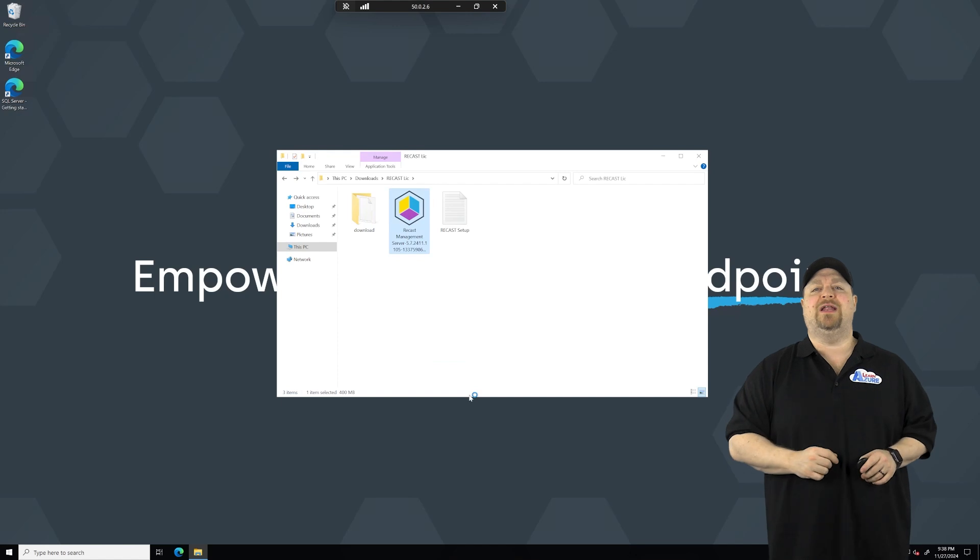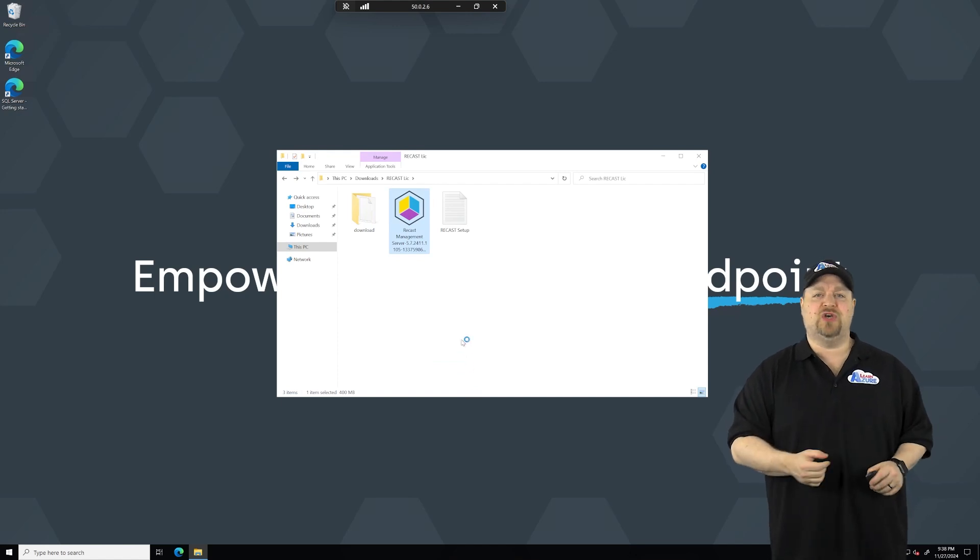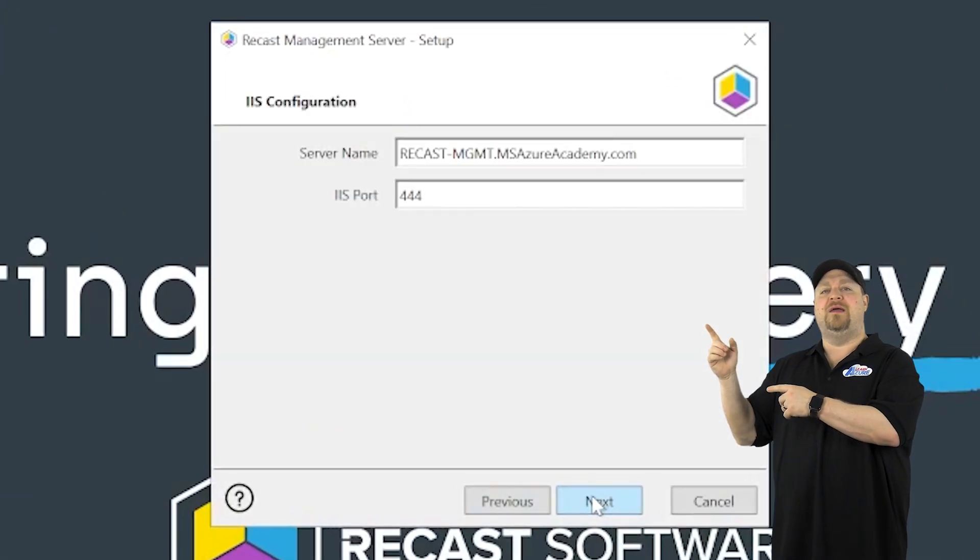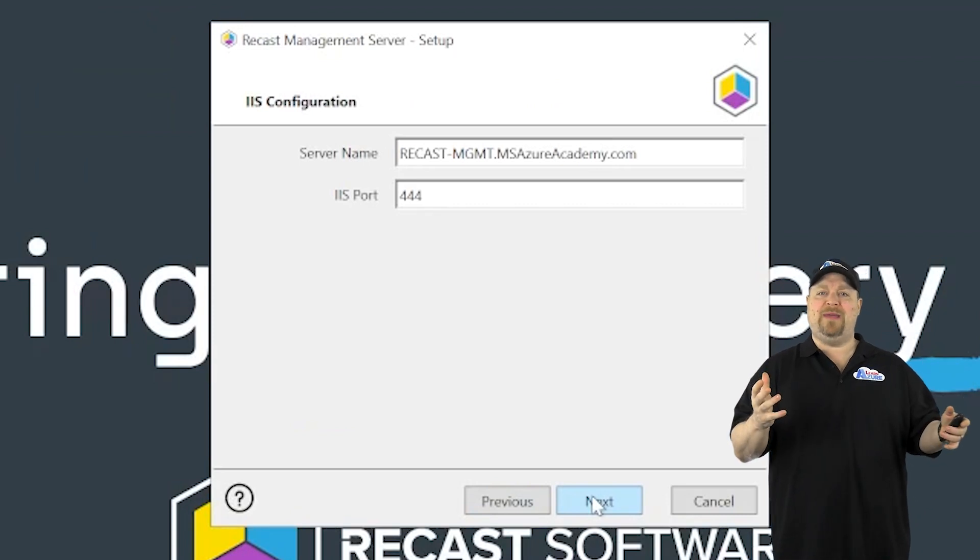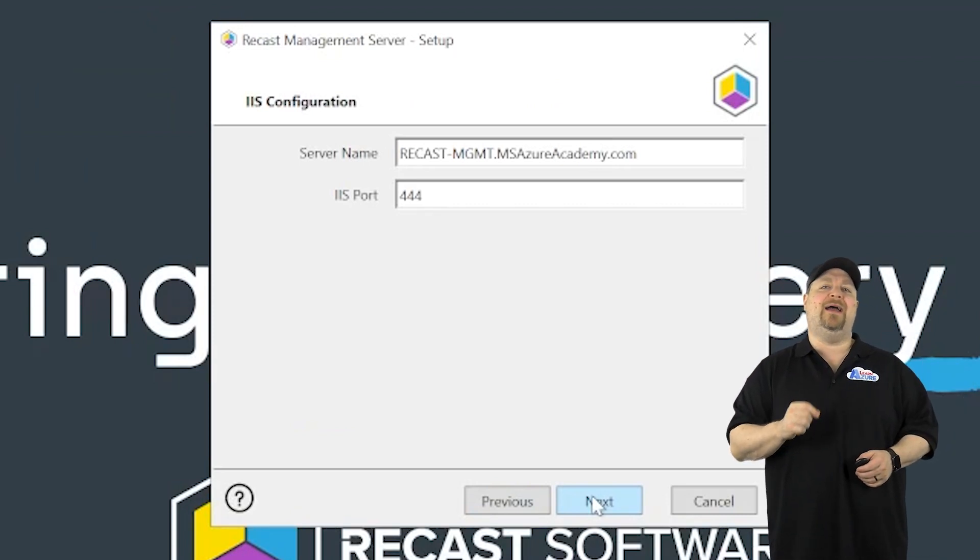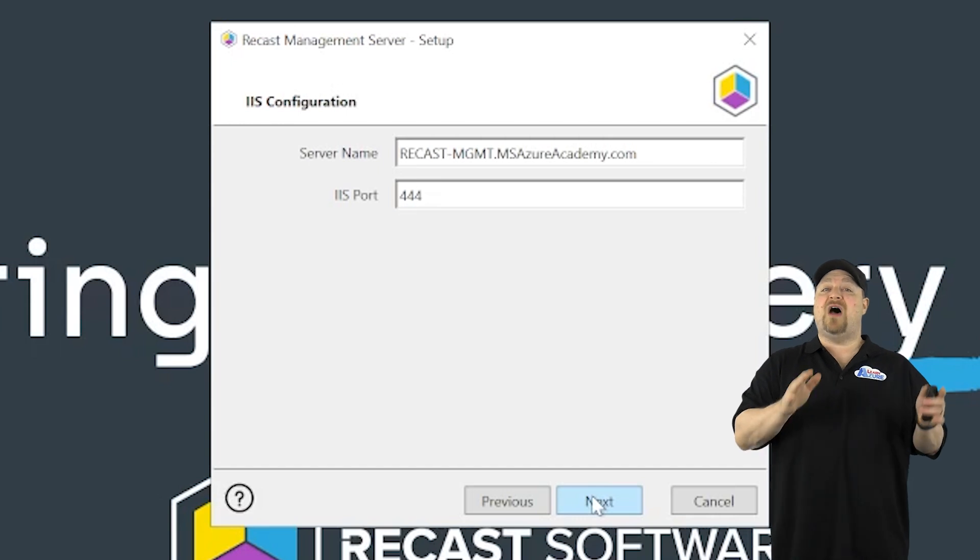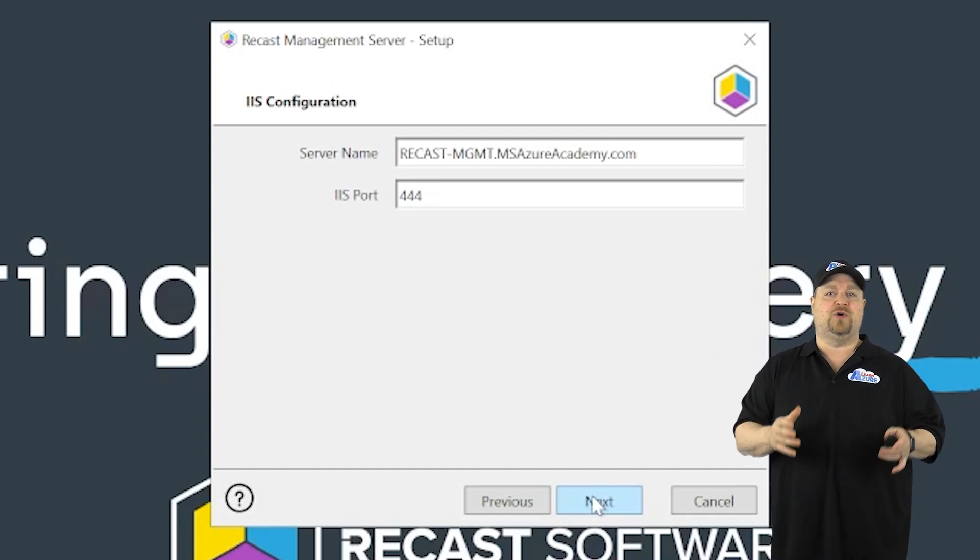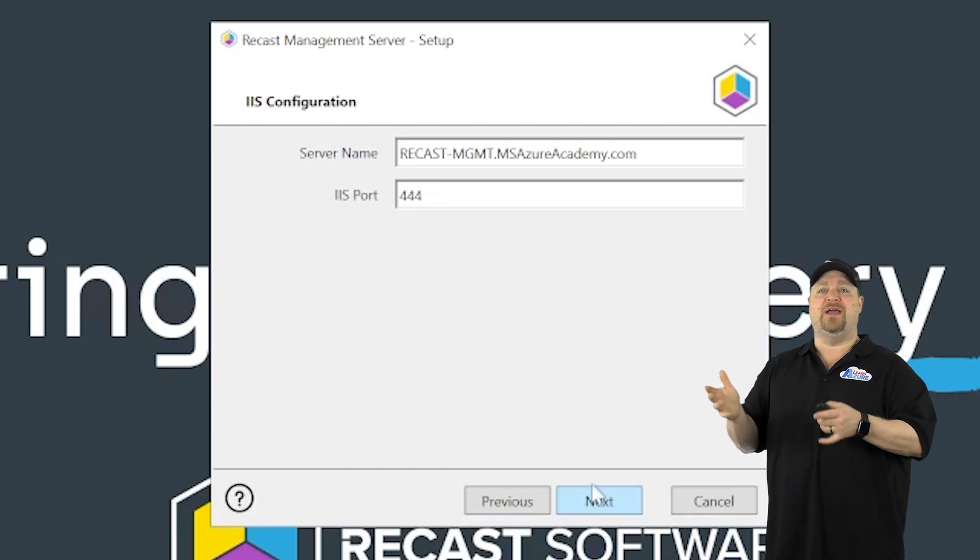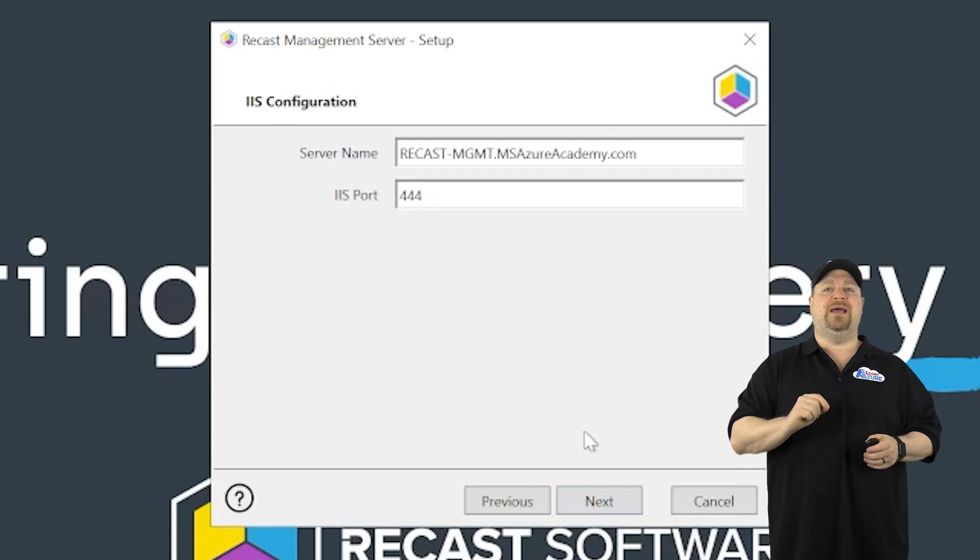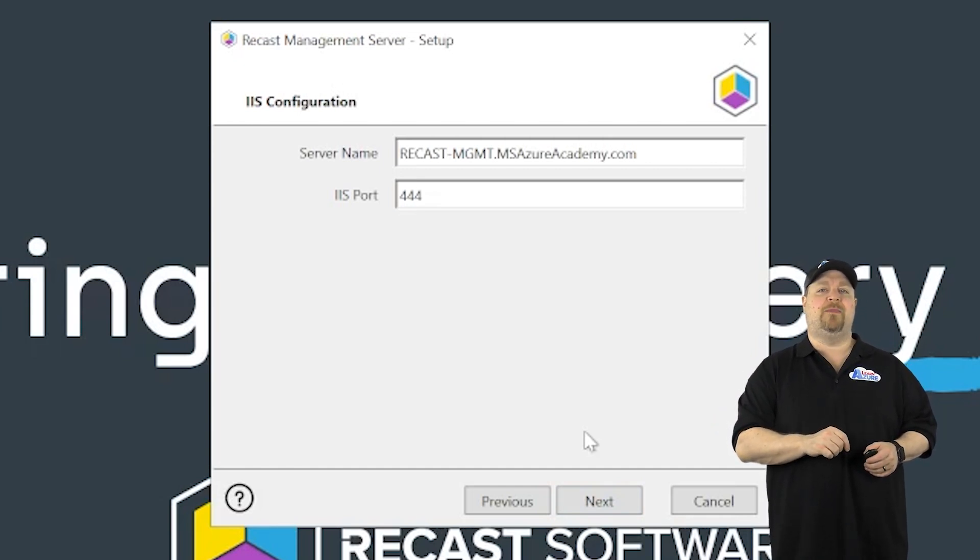Now we're ready to start installing the recast management server. Click next. Now recast is going to set up a web page and it's going to need a unique IIS port. So if you have other websites running on this server already, and they're using something like 443, you're going to need to pick something else for recast.